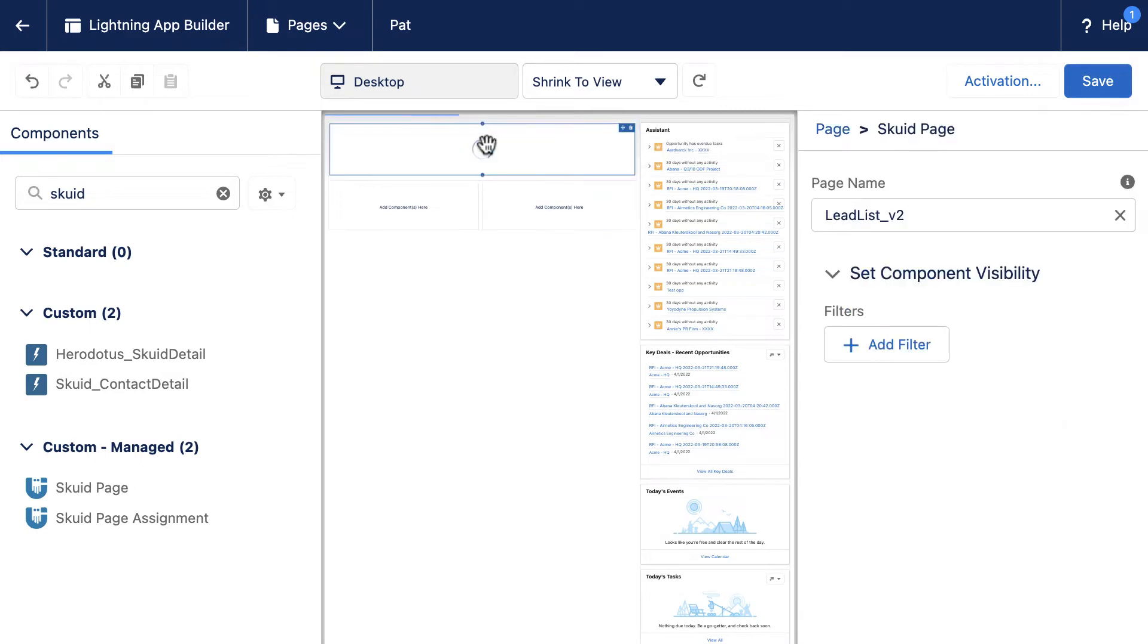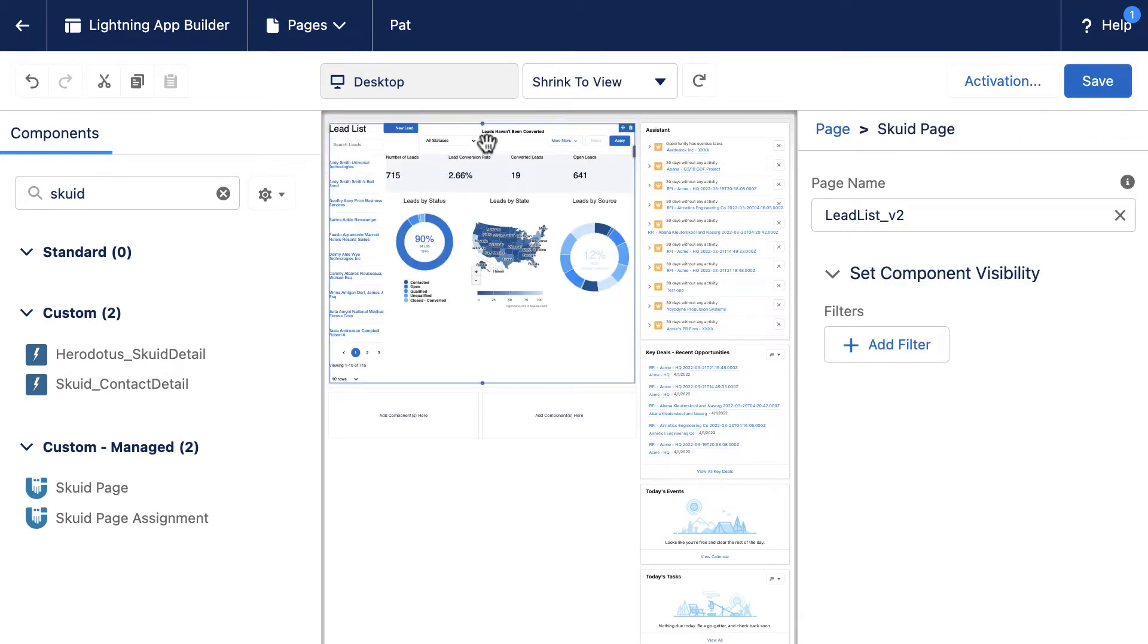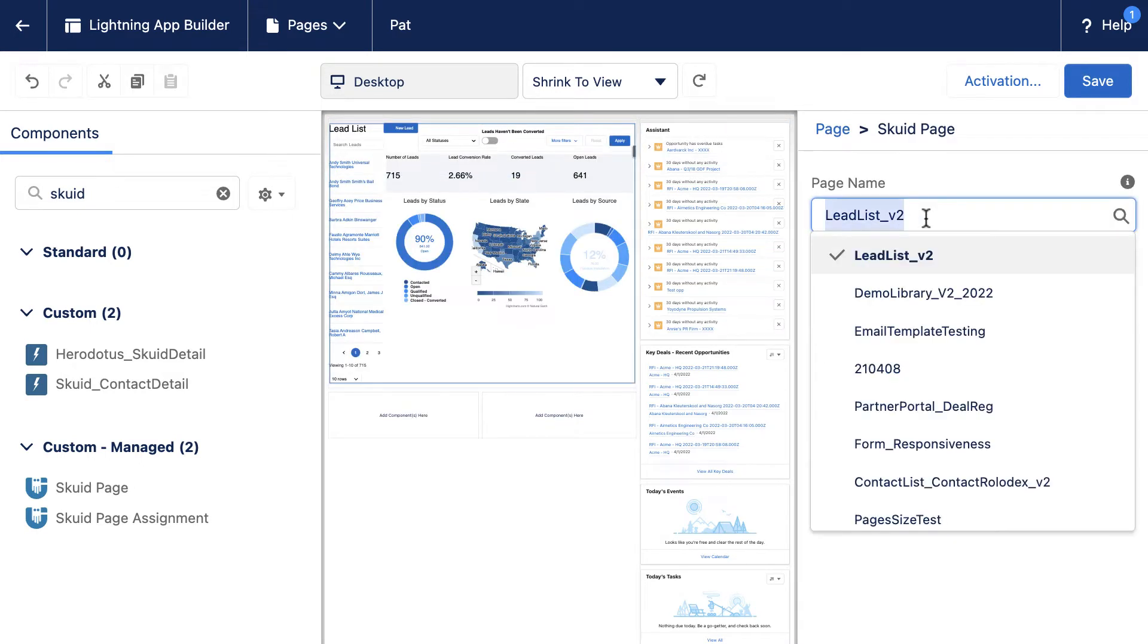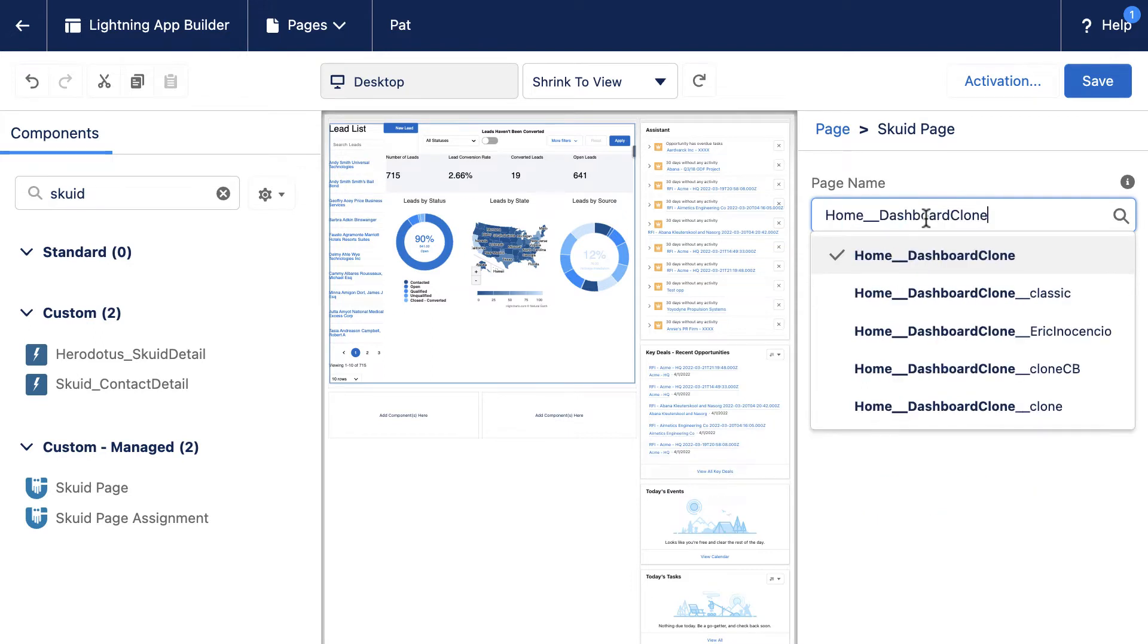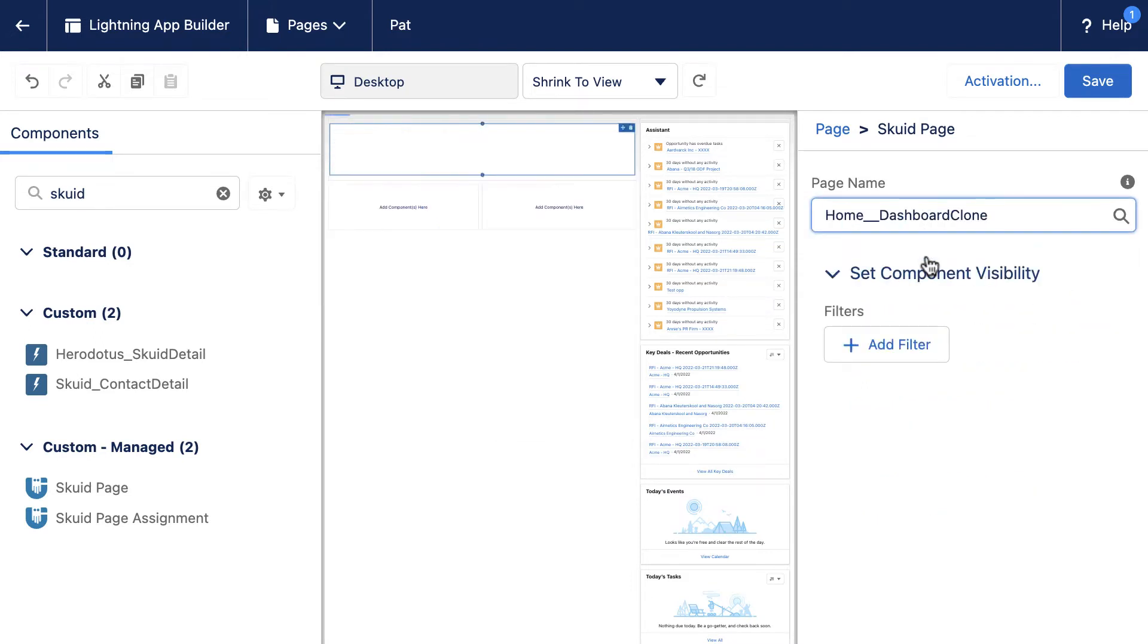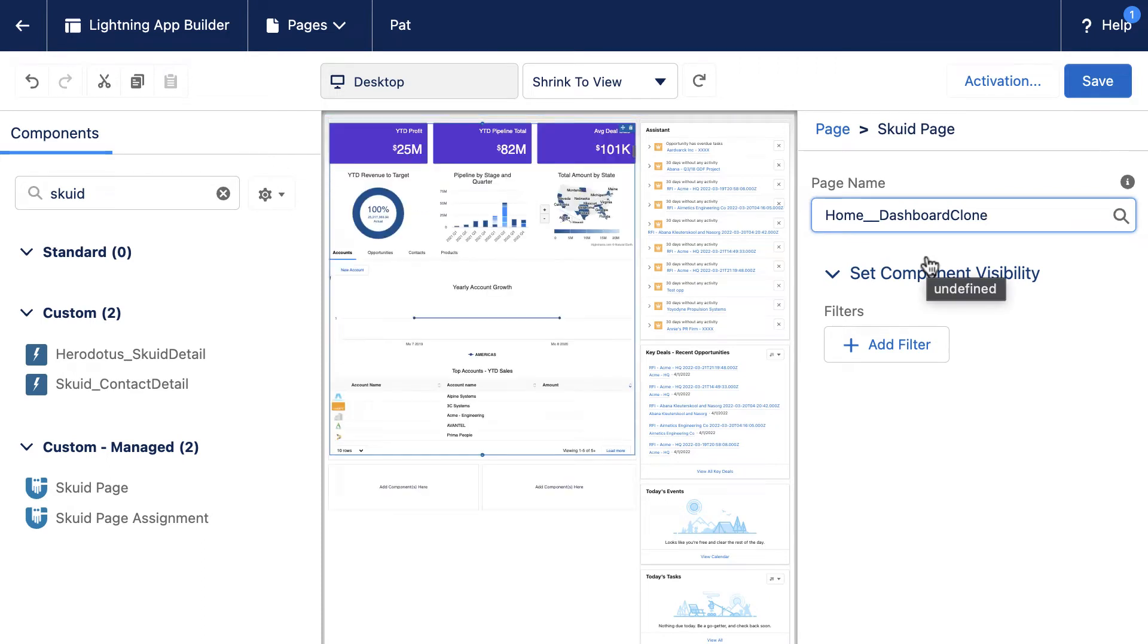You can either deploy a Skuid Page as a standalone app or you can place Skuid Pages alongside other Lightning components like Assistant, Chatter Feed, Key Deals, Today's Events, etc. to build a robust app.